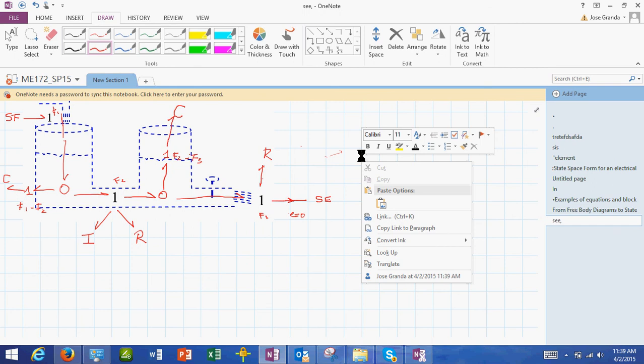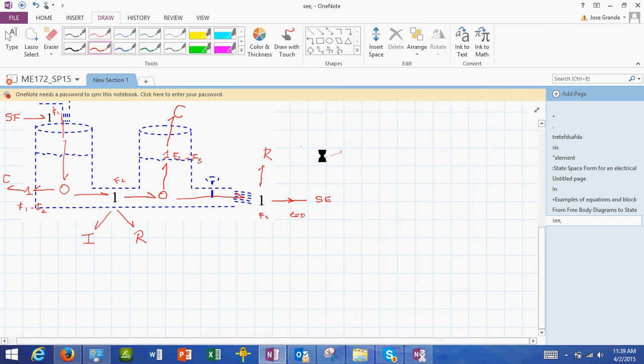So this is how we have our bond graph model complete. Once we follow all the steps, we have created a bond graph model for a hydraulic system.